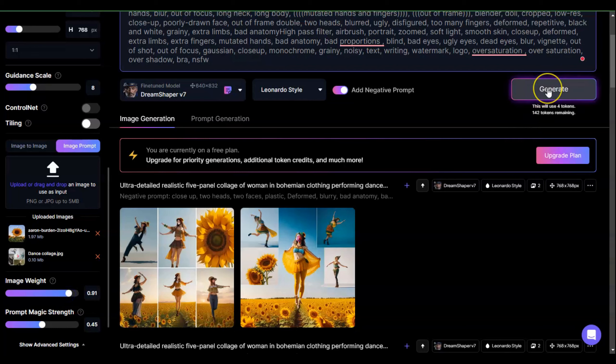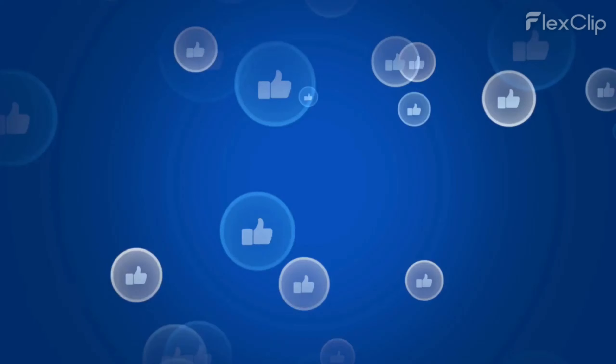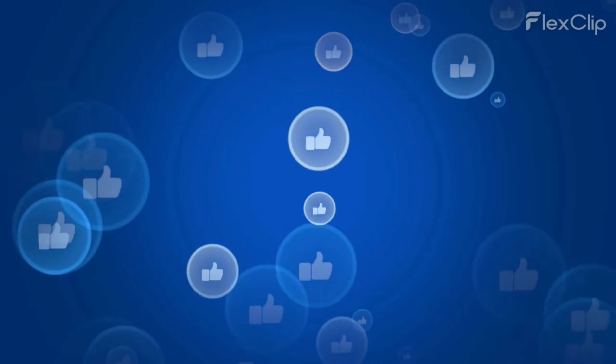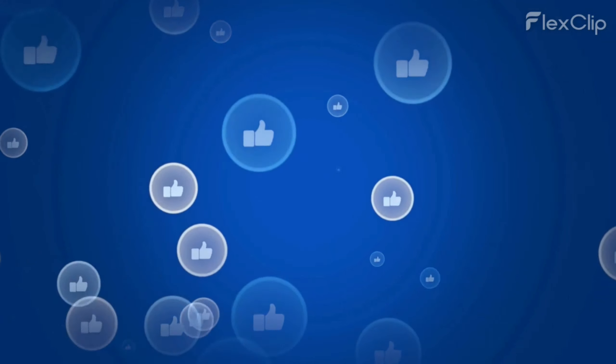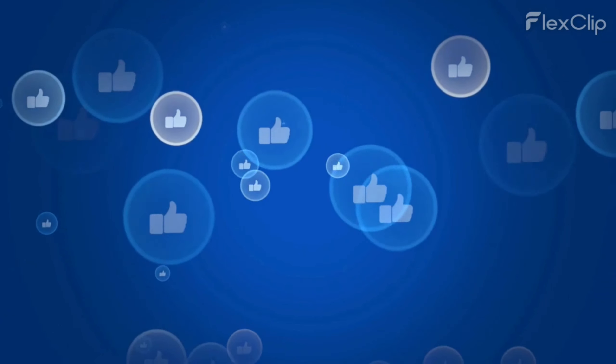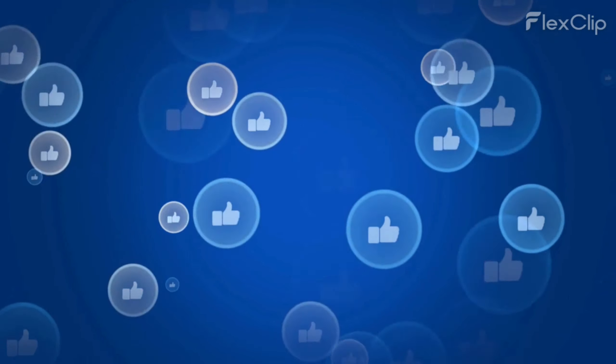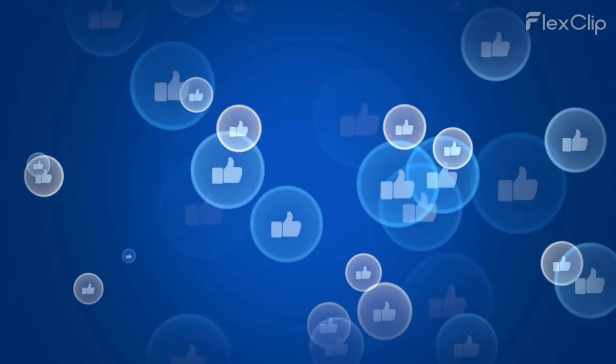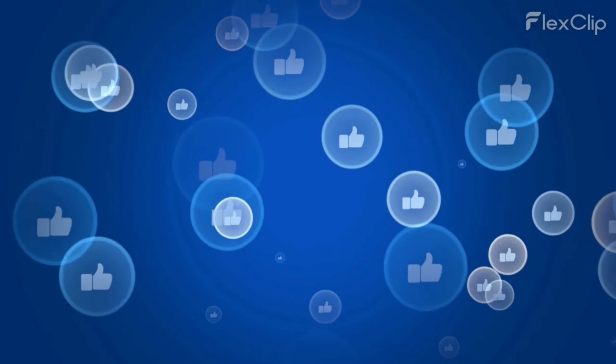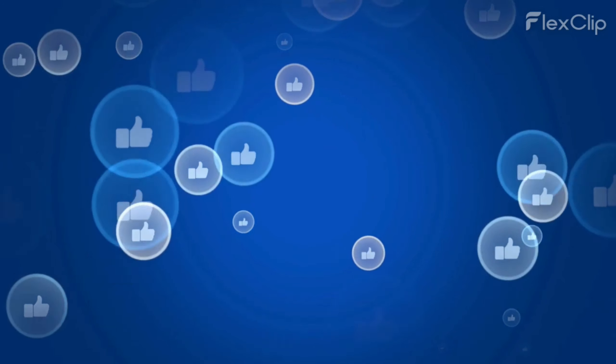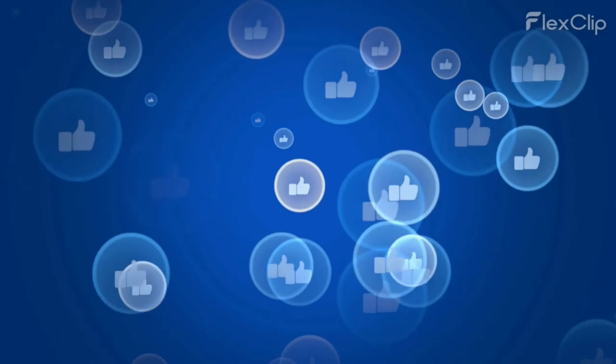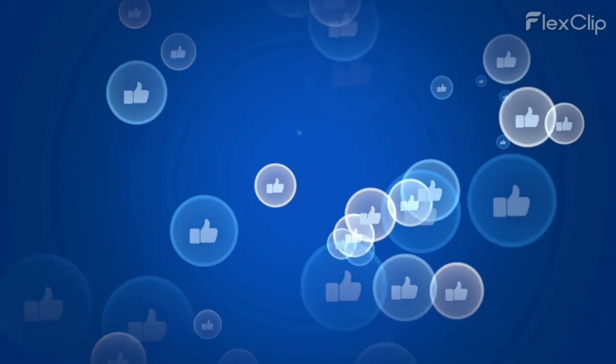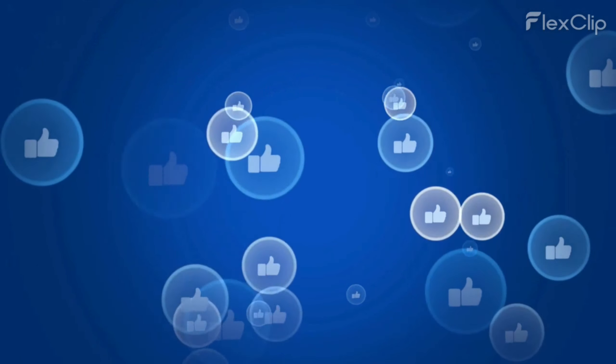Thanks so much for your time. If you could like this video if you find it useful, it'll help me figure out what kind of content you want to see, and then there's the YouTube algorithm thing. Thanks for your time, but let's get back to it.